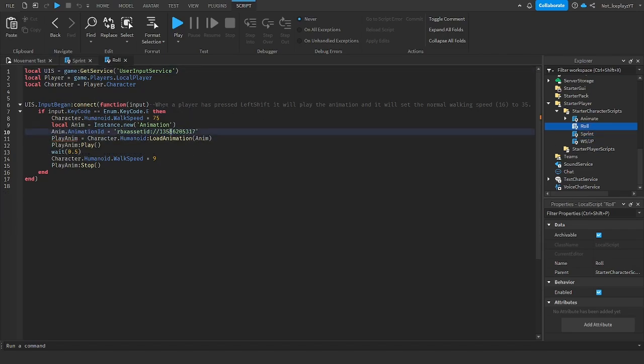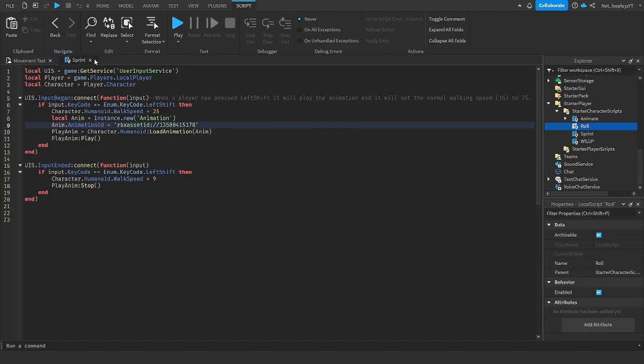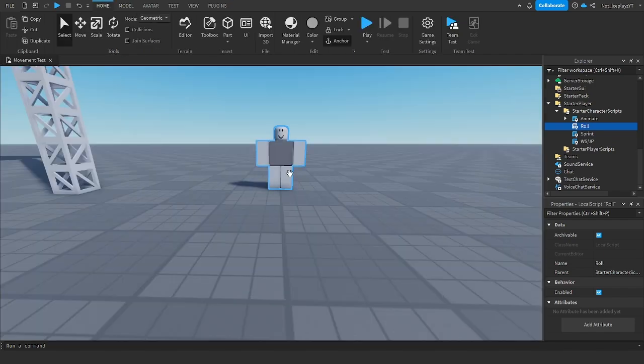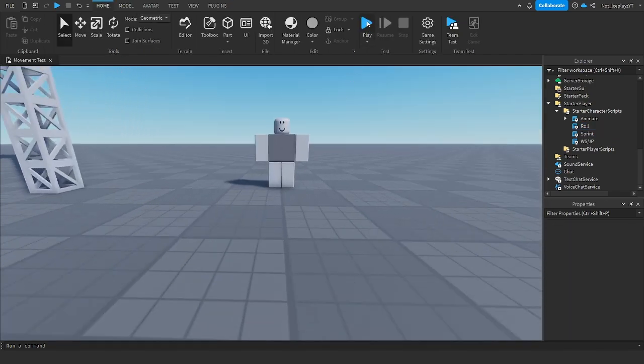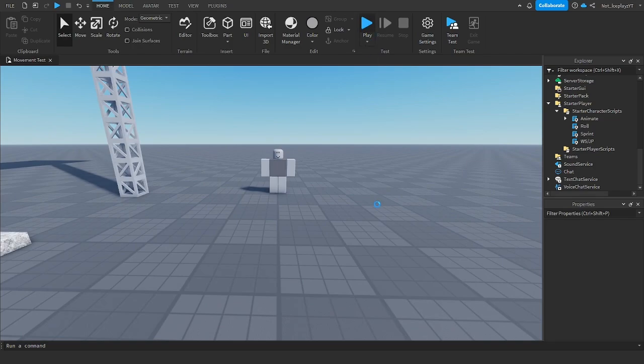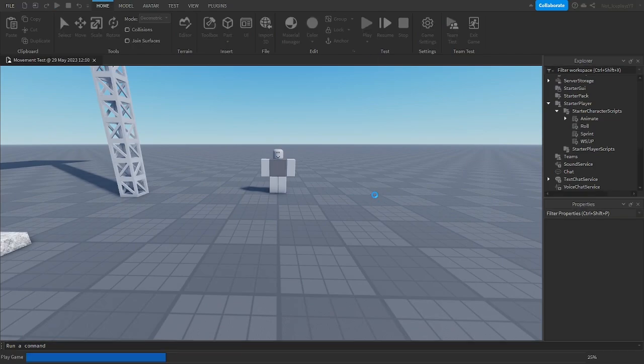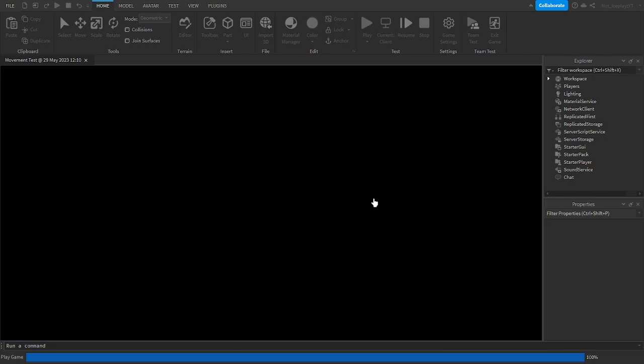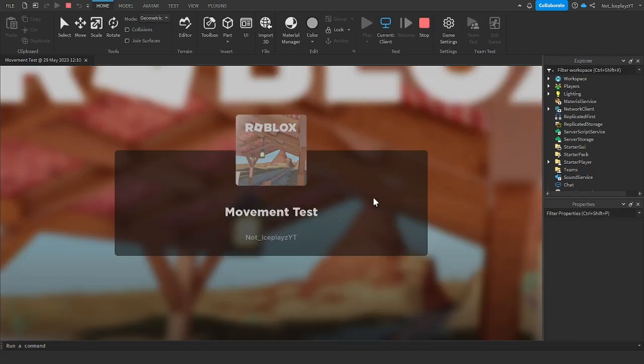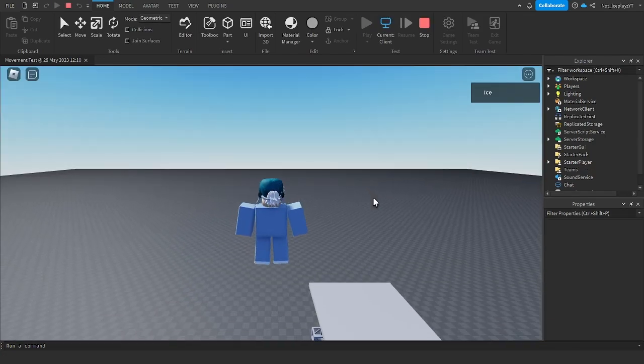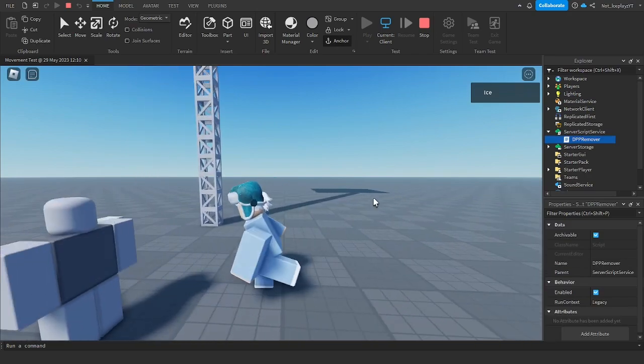And same for roll, just put it right here. And then these scripts will all work correctly once you've put the actual ID in. If you don't put the ID, I don't think there's going to be an animation that's going to play. But there you go.